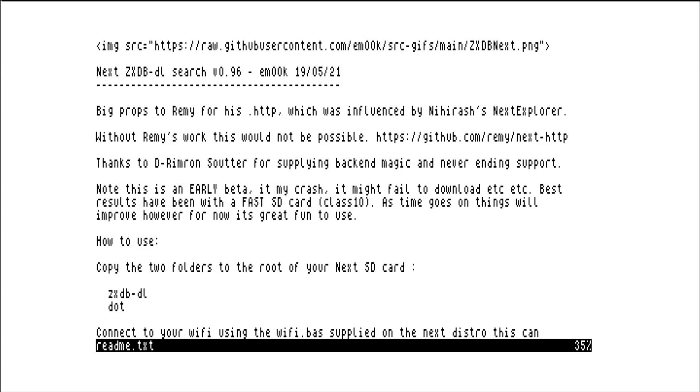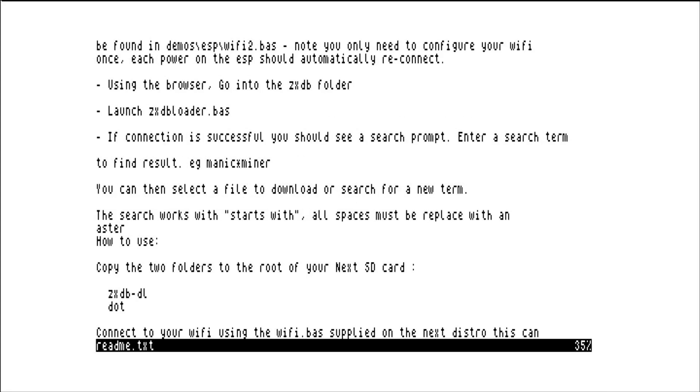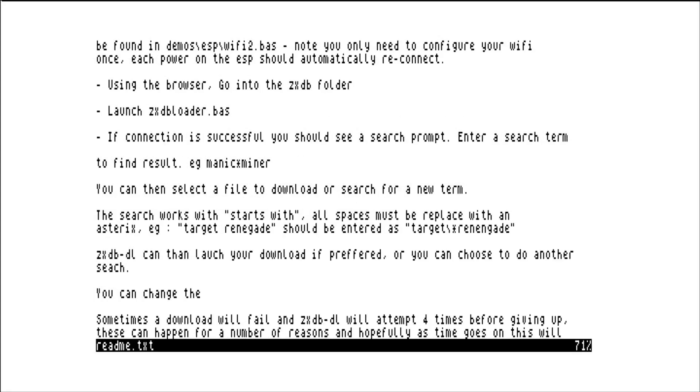Just having a quick look at the readme file on the hard drive. This actually comes with the Next. The tool uses code by Remy Sharp and also DRIMMSUTER. You first of all go to the ZXDB folder and run the .bass file.